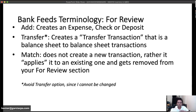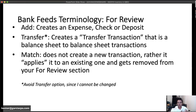Matching doesn't really do anything new — it just removes the transaction from your bank feeds so it stops prompting you and marks it as cleared. That's the concept of matching: marking a transaction clear. The Record Transfer button is like Add, but it automatically creates a transfer transaction. Transfer transactions are limited to balance-sheet-only accounts.